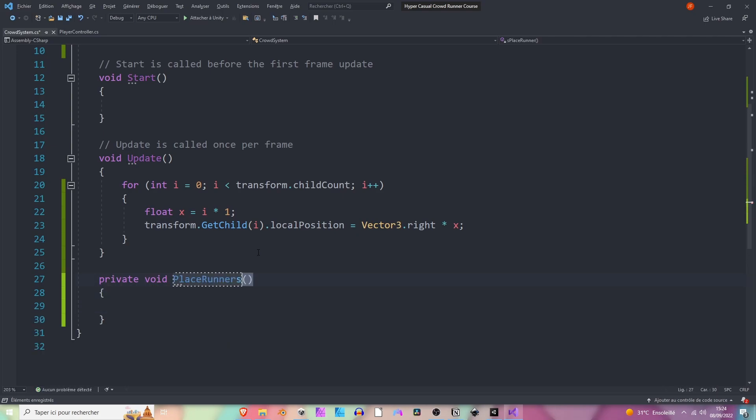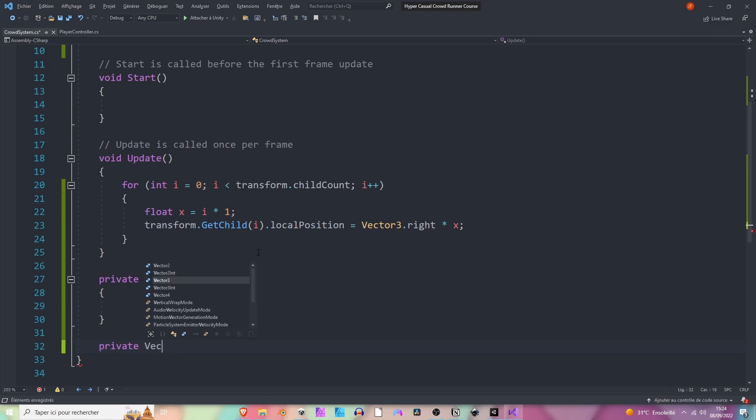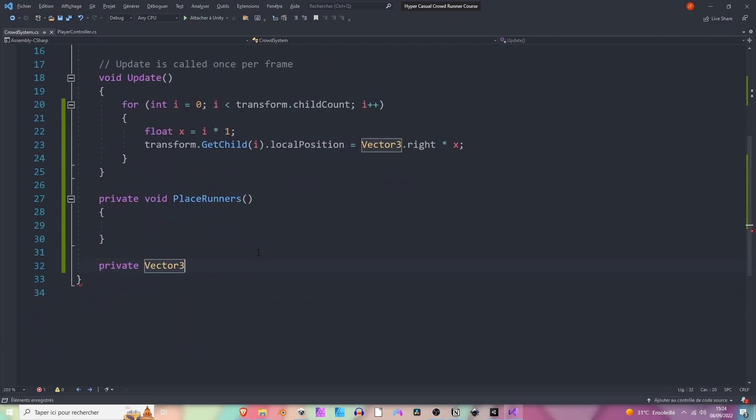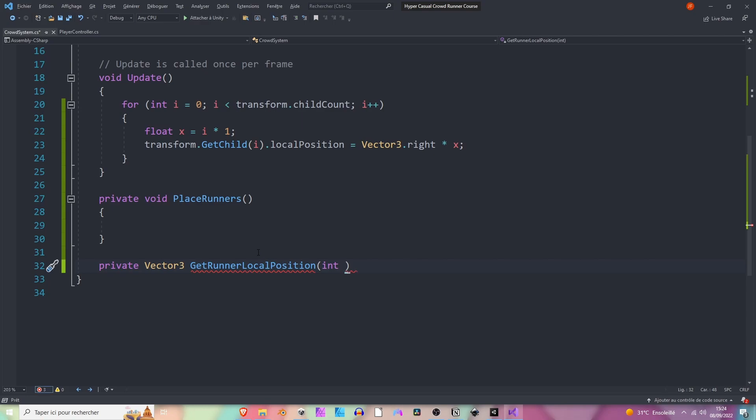Now we want another method which will help us get the position of the runner, so it will return a Vector3. It will return the local position of the runner - GetRunnerLocalPosition - and it will take an index as an argument, an integer, the runner index.